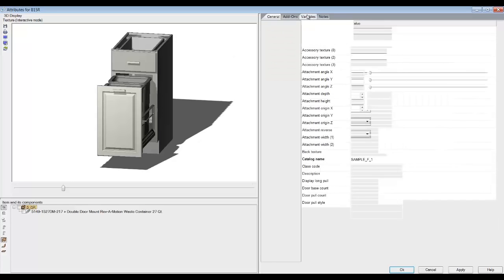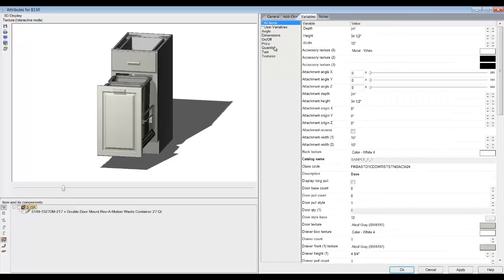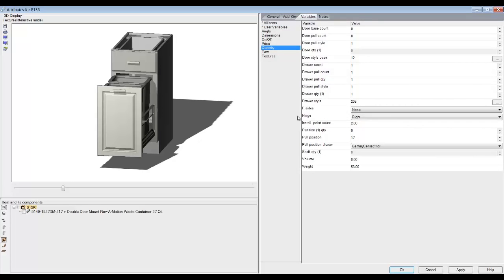We'll go to variables. See right here where it says quantity? I can go down and look at my door style and say, okay, the door style is number 12. I'm going to write that down. I'm going to go down to drawer style. Drawer style is number 205. I'm going to write that down.